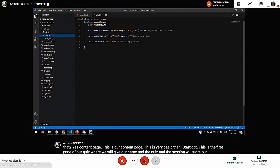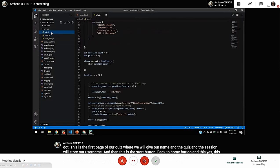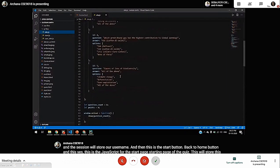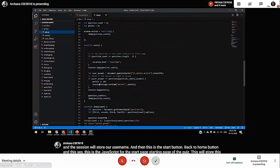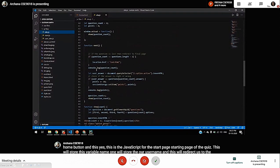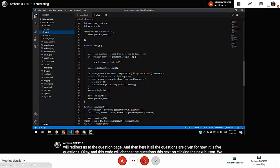This variable will store our username. And this will redirect us to the questions page. All the questions are given; for now, it is five questions. And this code will change the questions — on clicking the next button, we will get the next question. It will check if the answer is matching with the correct answer; then it will move, and if the answer is correct, it will store the points.